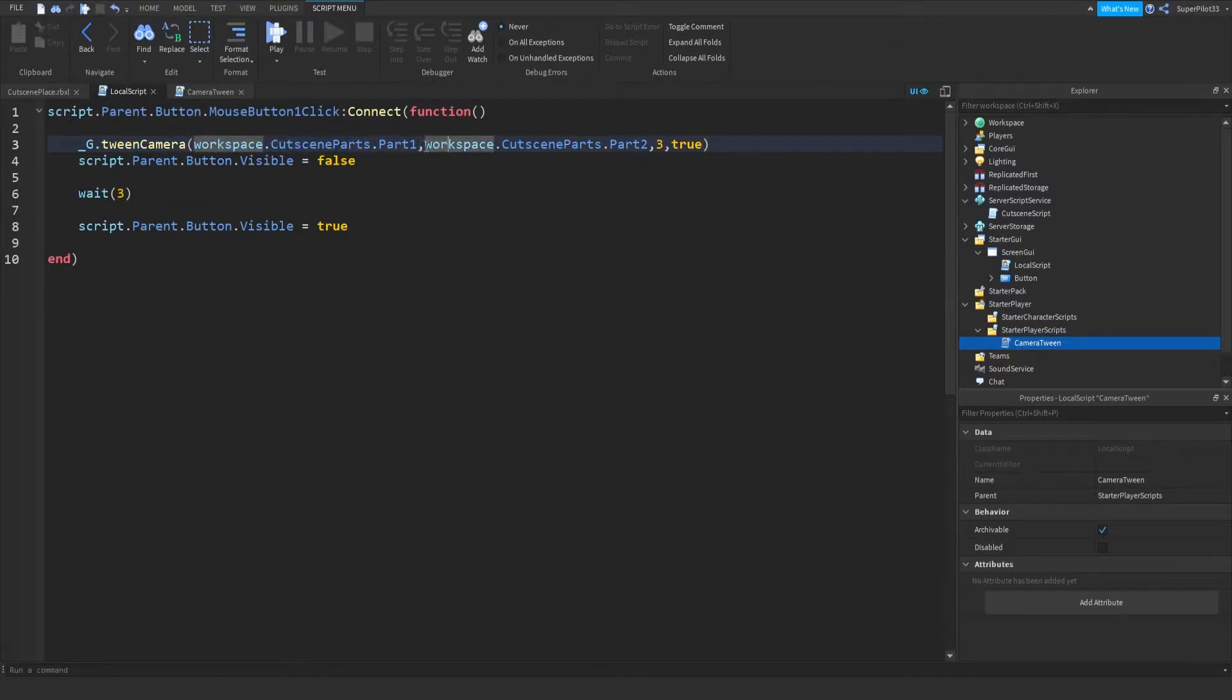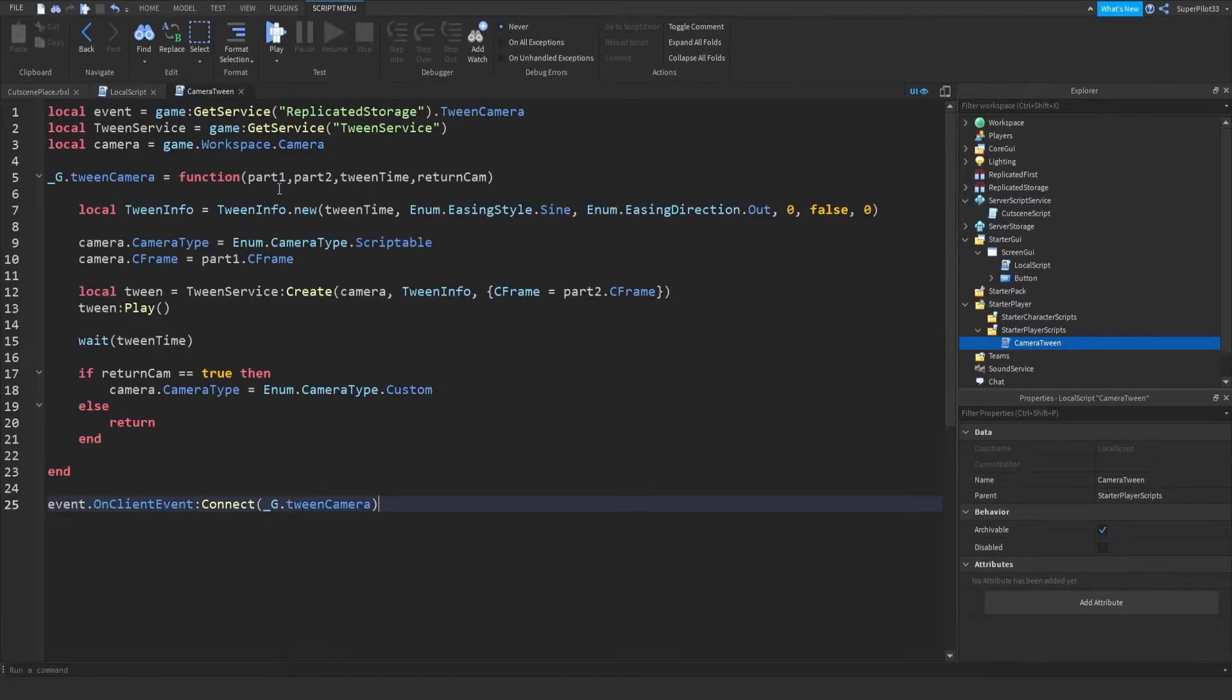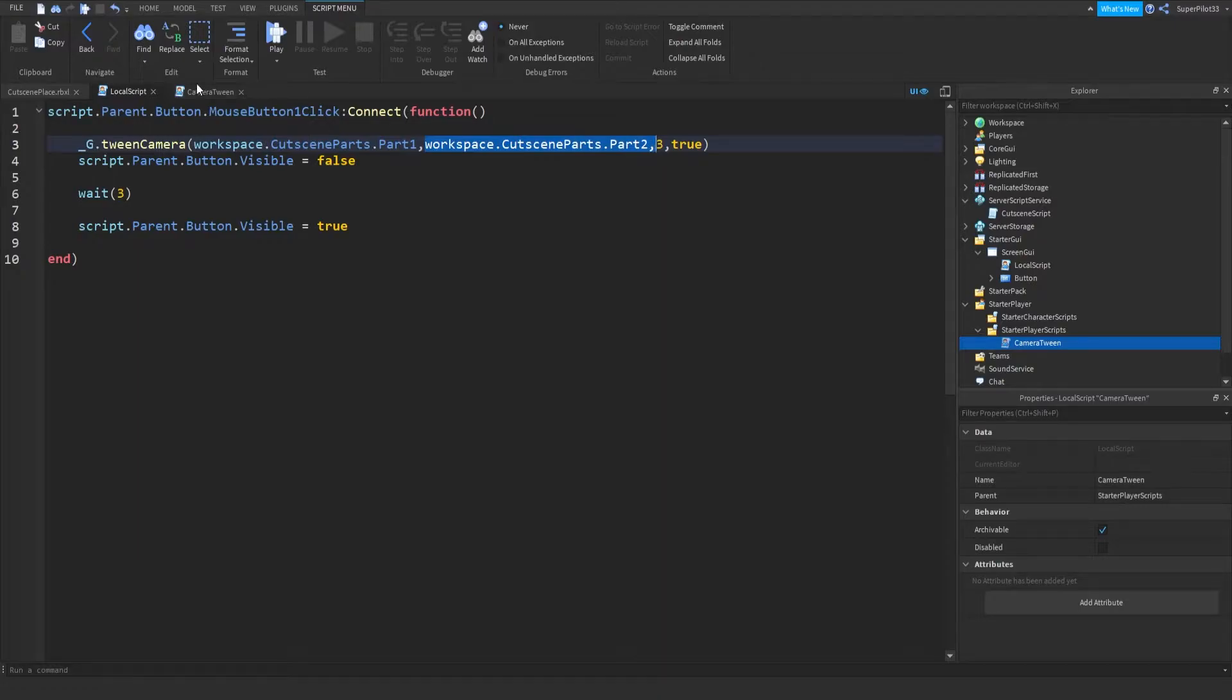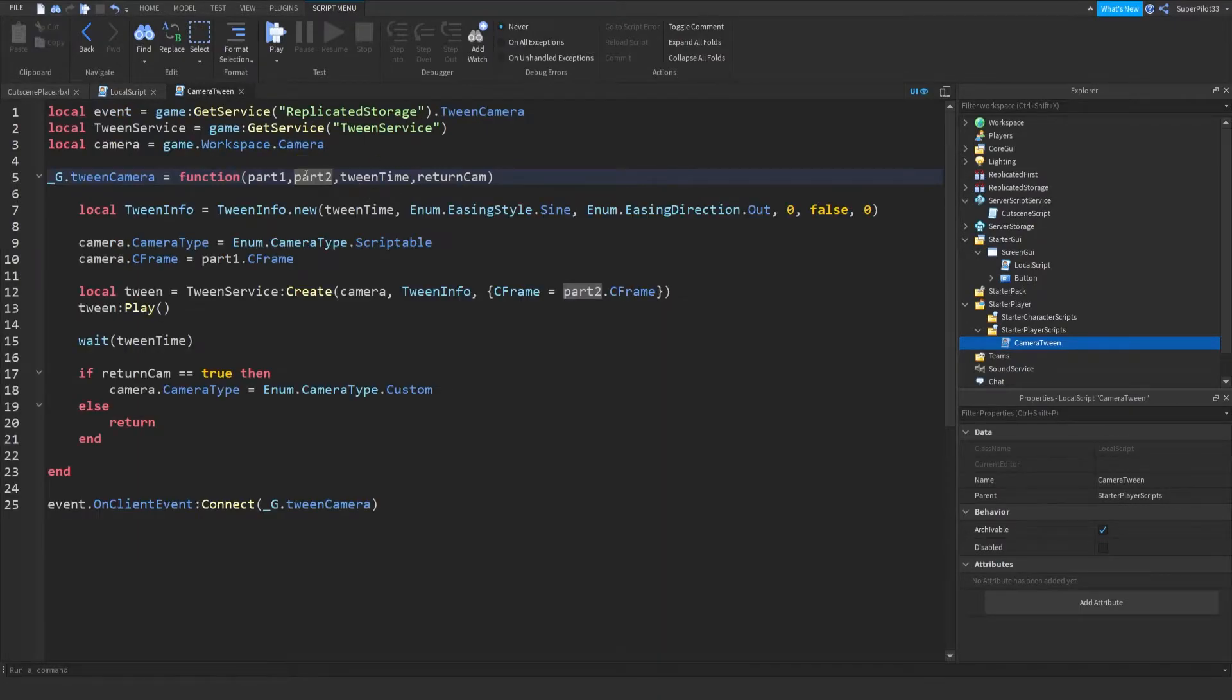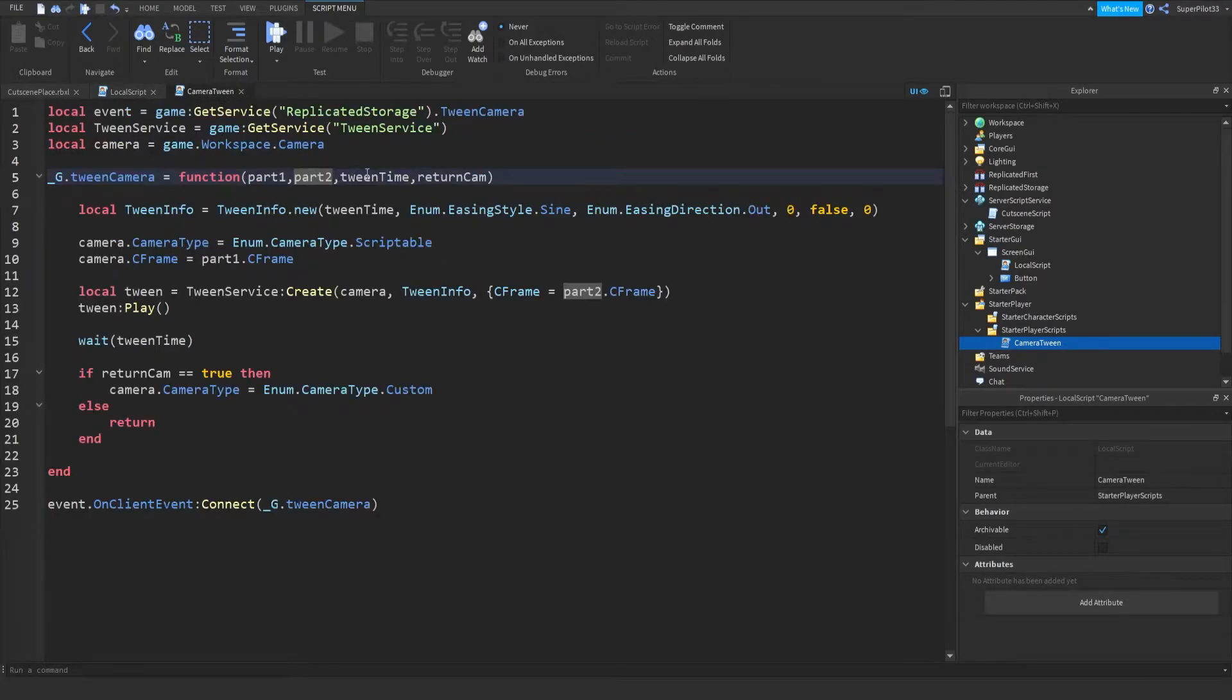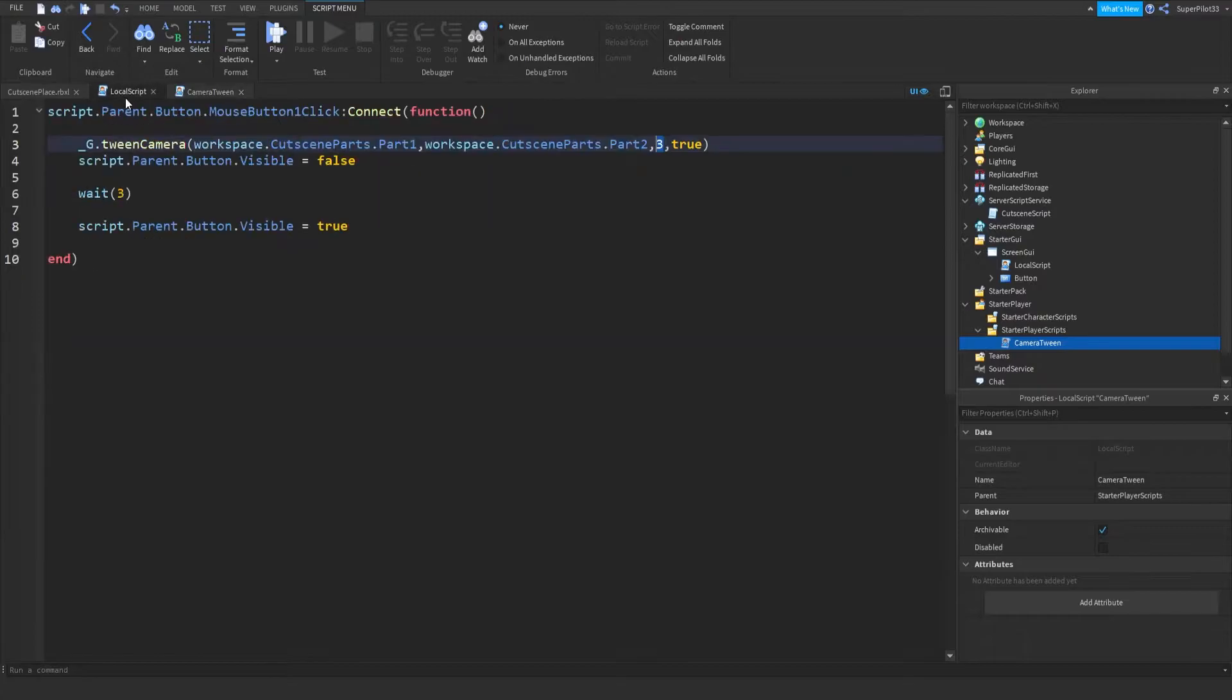And right here, I can put in all my parameters. So for the first parameter is the part one. So that'll be this part in the script. Then the second parameter is the end part. So that'll be this parameter in the script, as seen right here. And then the tween time, which is three, the third parameter, right here, tween time. And then return cam, which is either true or false. Right here, it's true.